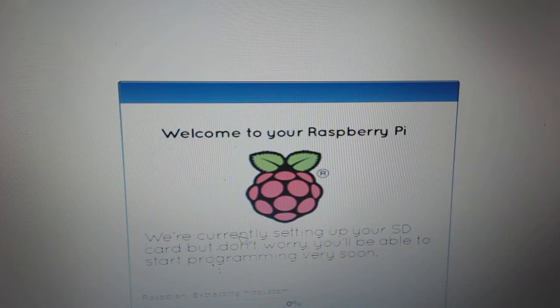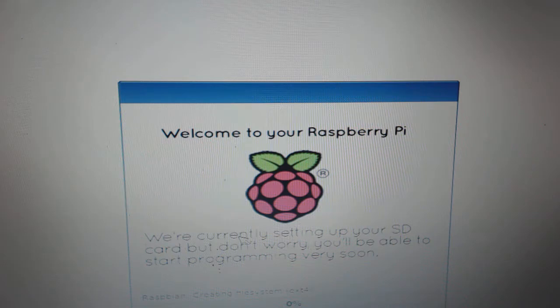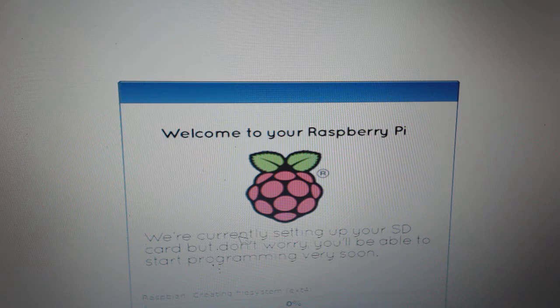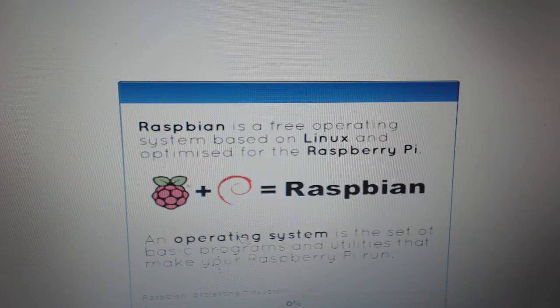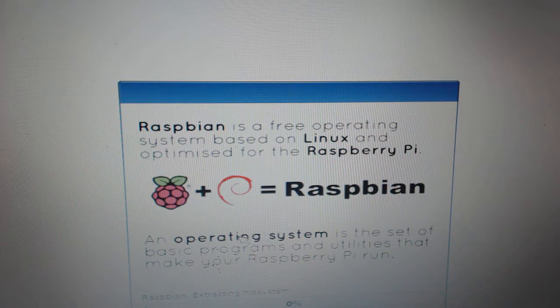You will see a rectangular screen with a message, Welcome to Raspberry Pi, and below at the bottom the progress status bar showing you the percentage of installation done. Just be patient, have some coffee and wait till the installation gets over.